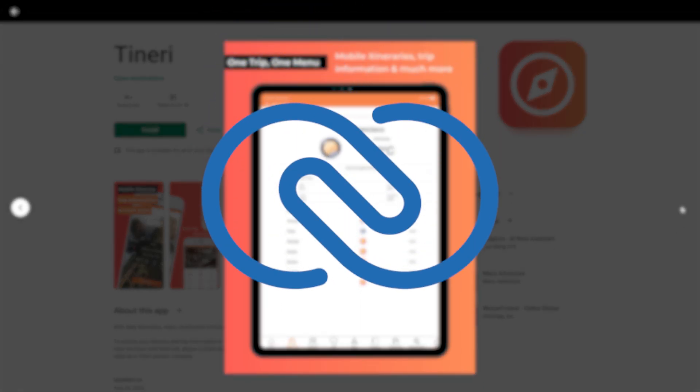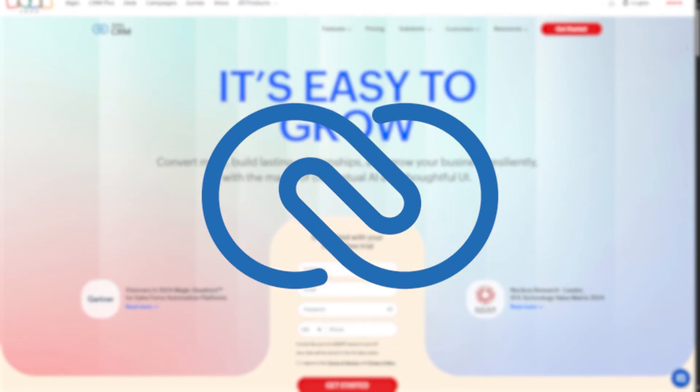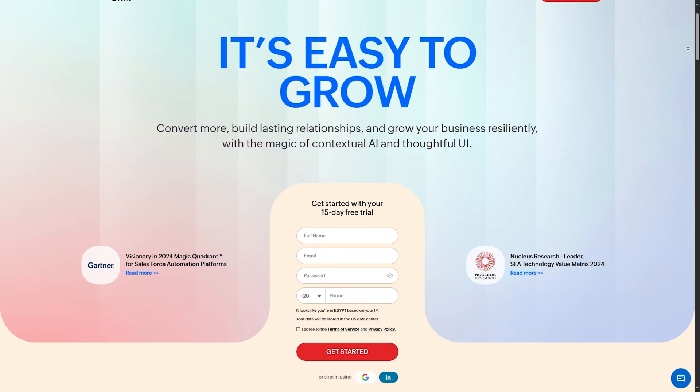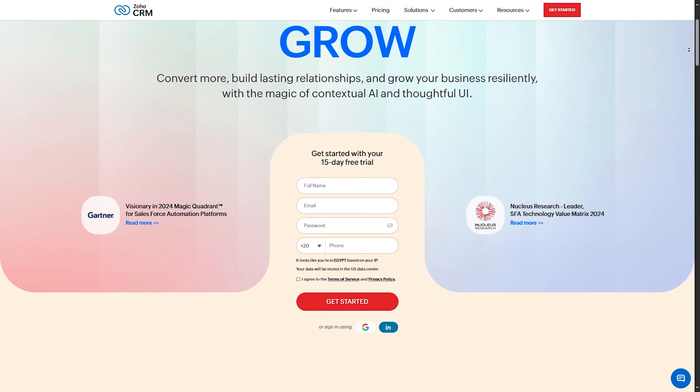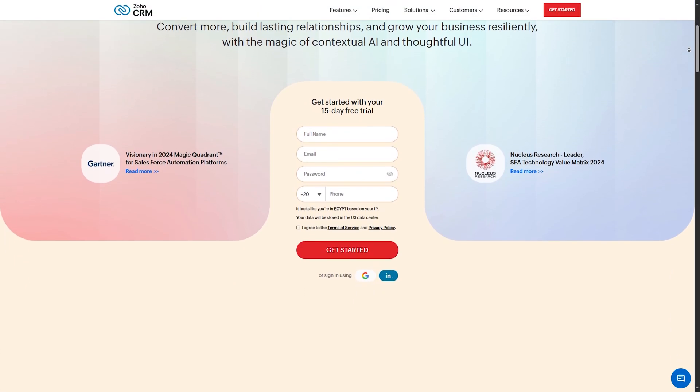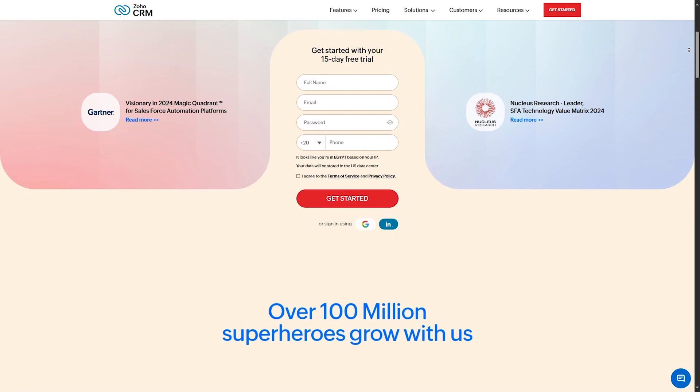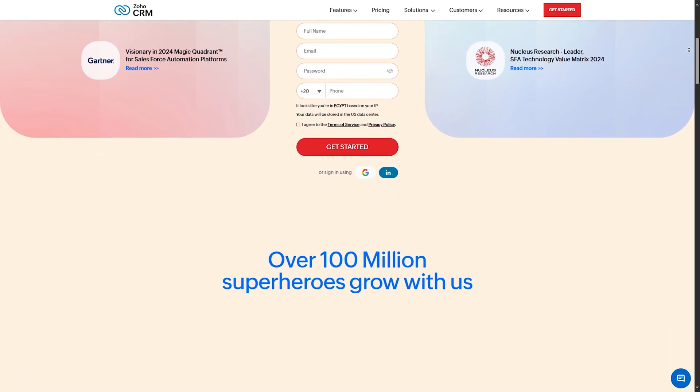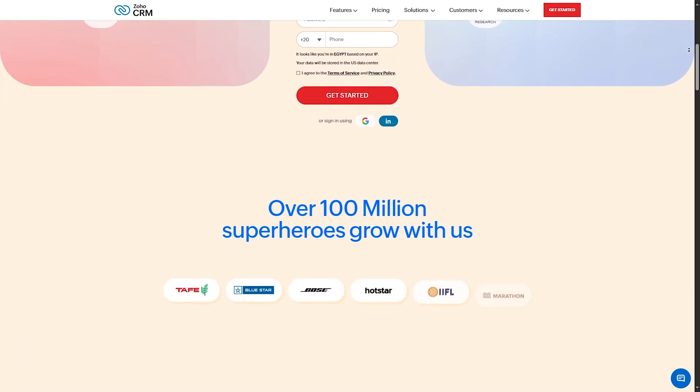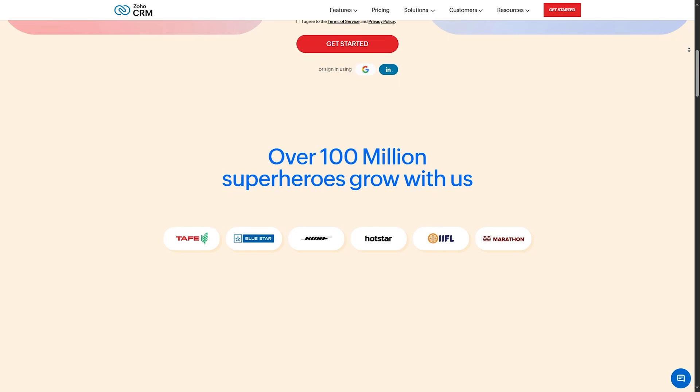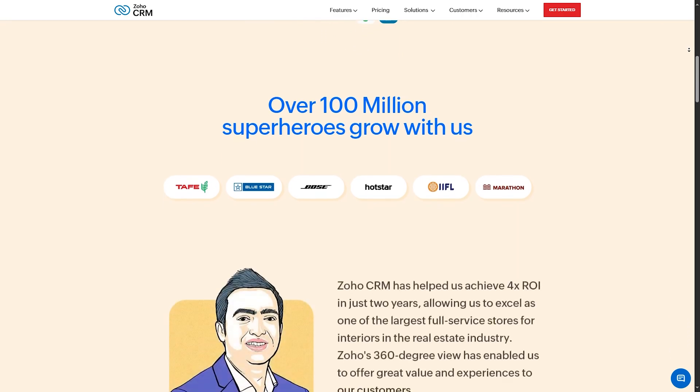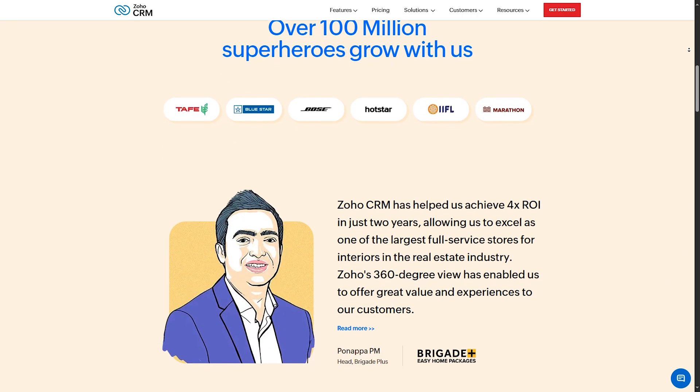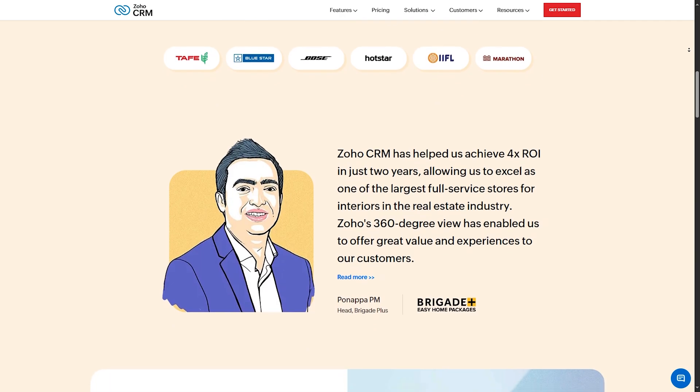Number three, Zoho CRM. Coming in at number three is Zoho CRM. It has various features like lead and contact management, which will allow you to track all customer interactions in one place. Sales automation. It automates sales processes from follow-ups to closures. Multi-channel communication. Email, phone, social media, and live chat integration.